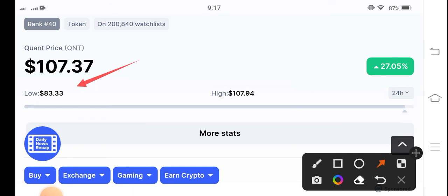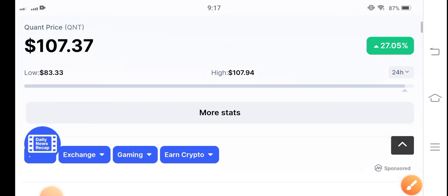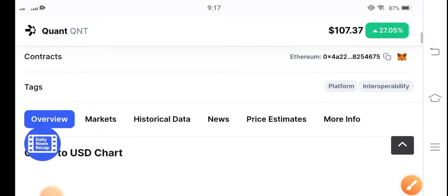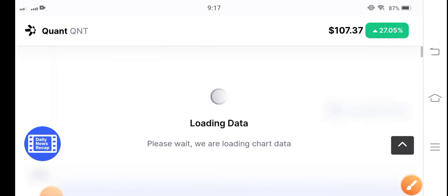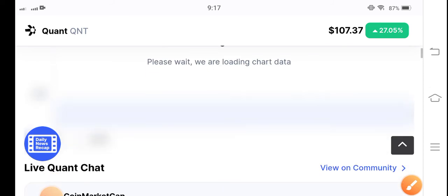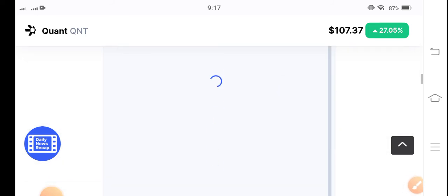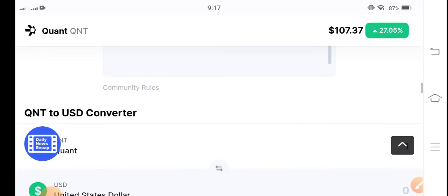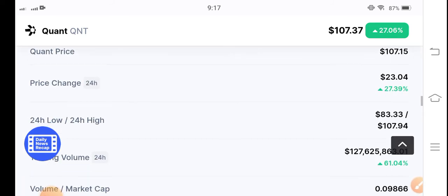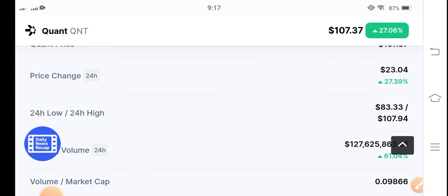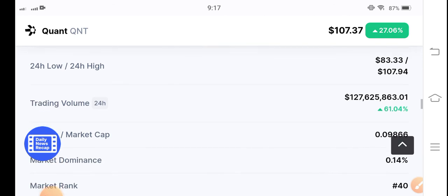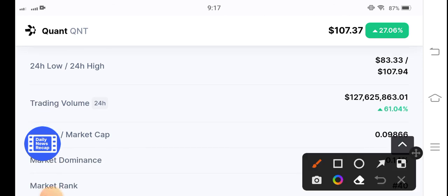Still 27.05% of 24-hour price change is up. Let me show you the last 24-hour trading volume, 61.04%. The trading volume is still positive.